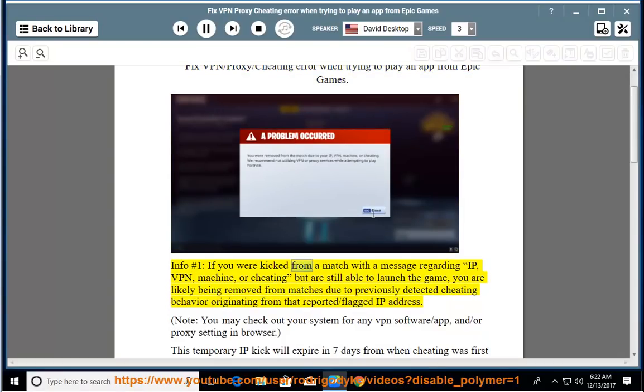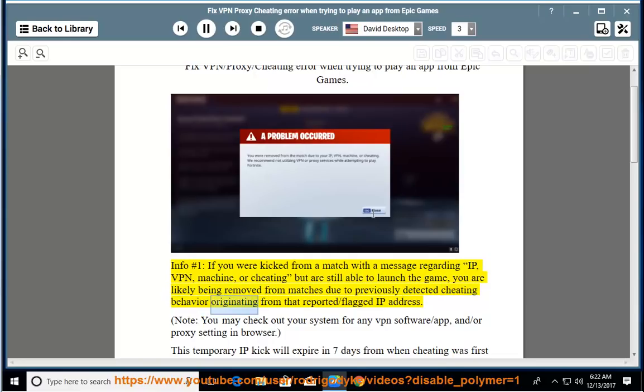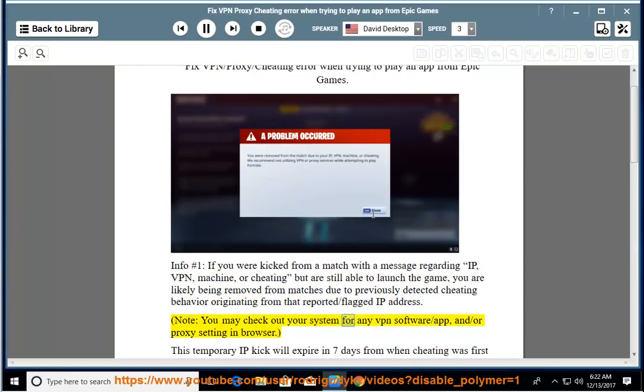Info number one: if you were kicked from a match with a message regarding IP, VPN, machine, or cheating but are still able to launch the game, you are likely being removed from matches due to previously detected cheating behavior originating from that reported or flagged IP address. Note: you may check out your system for any VPN software or app, and/or proxy setting in browser.